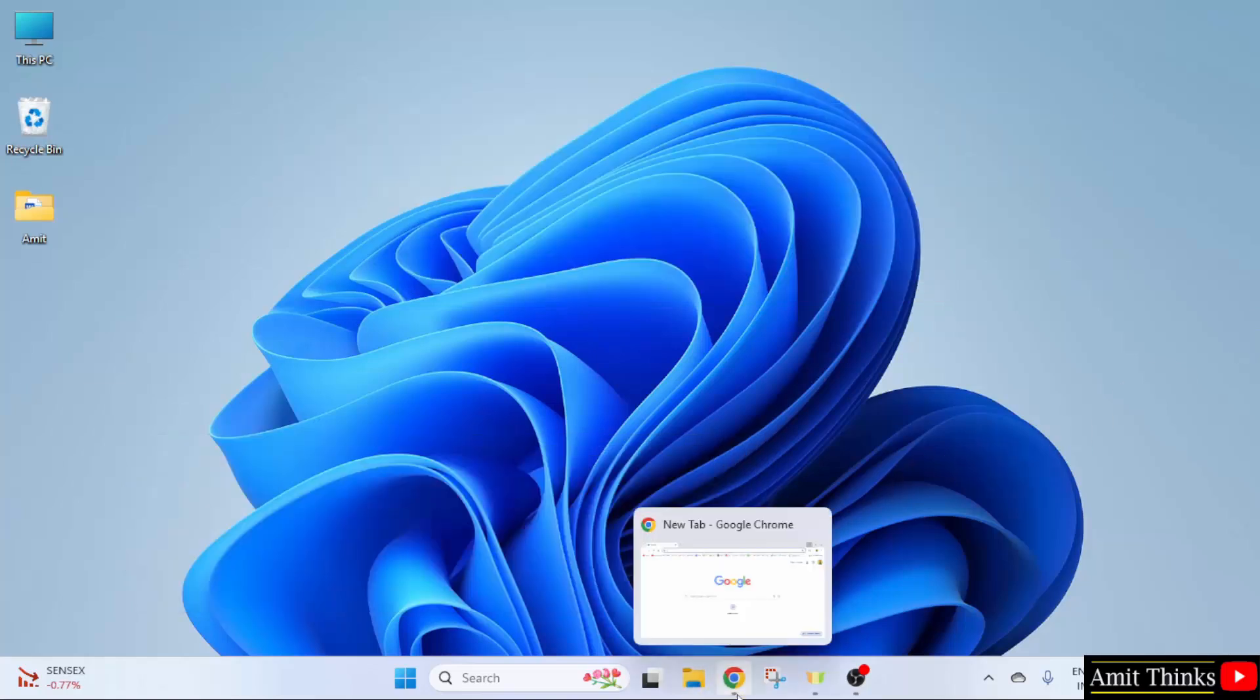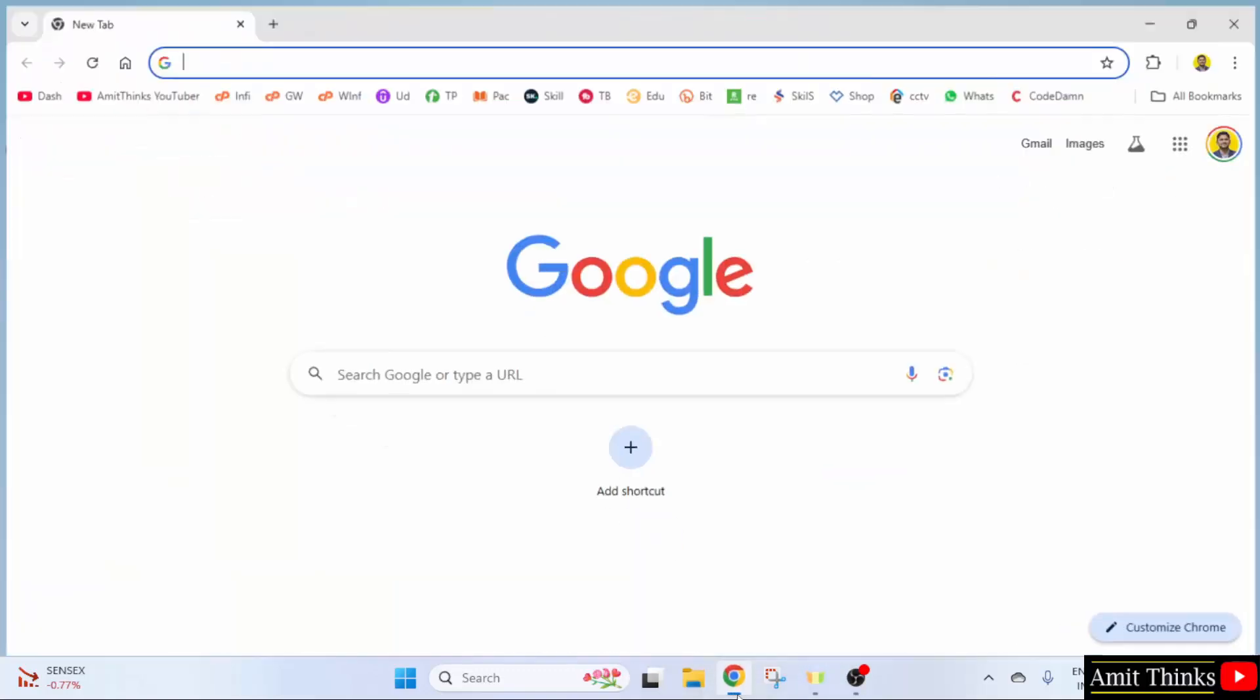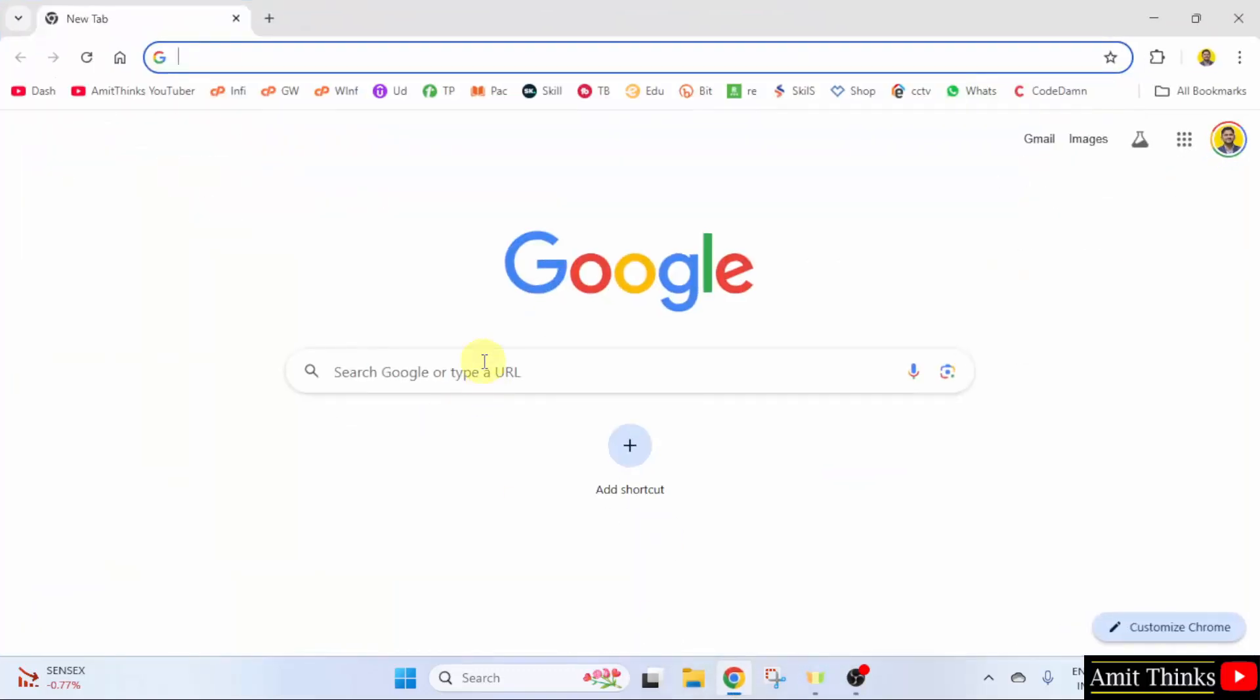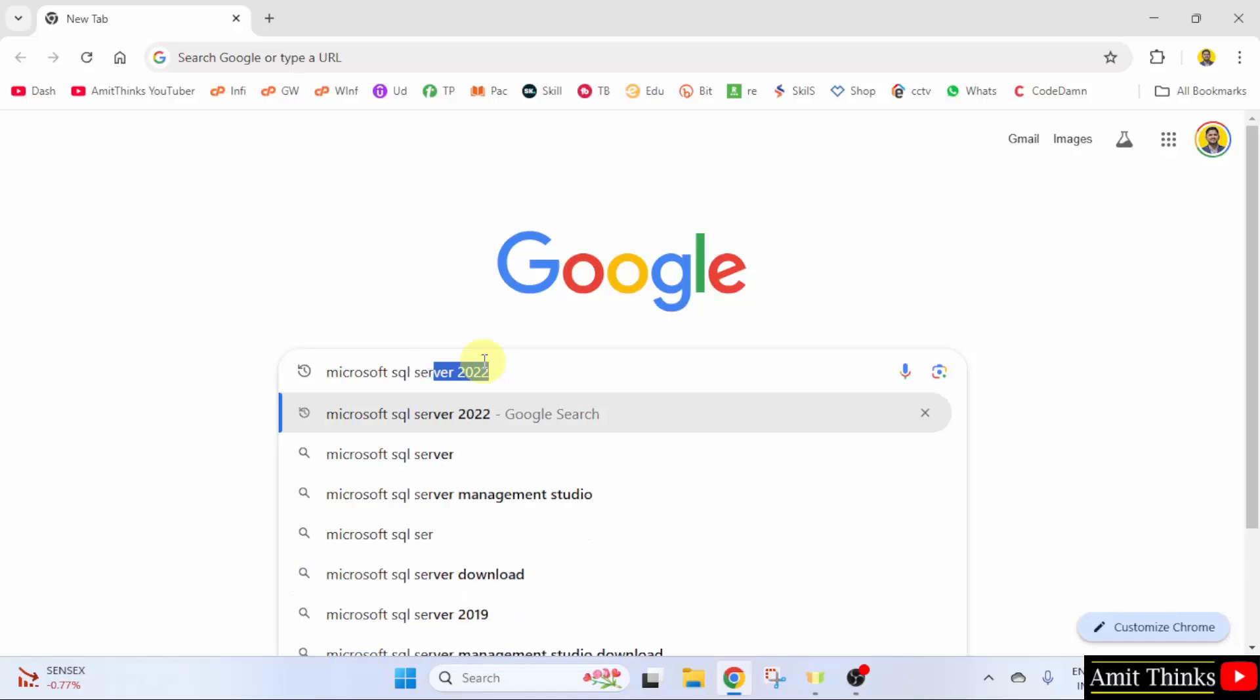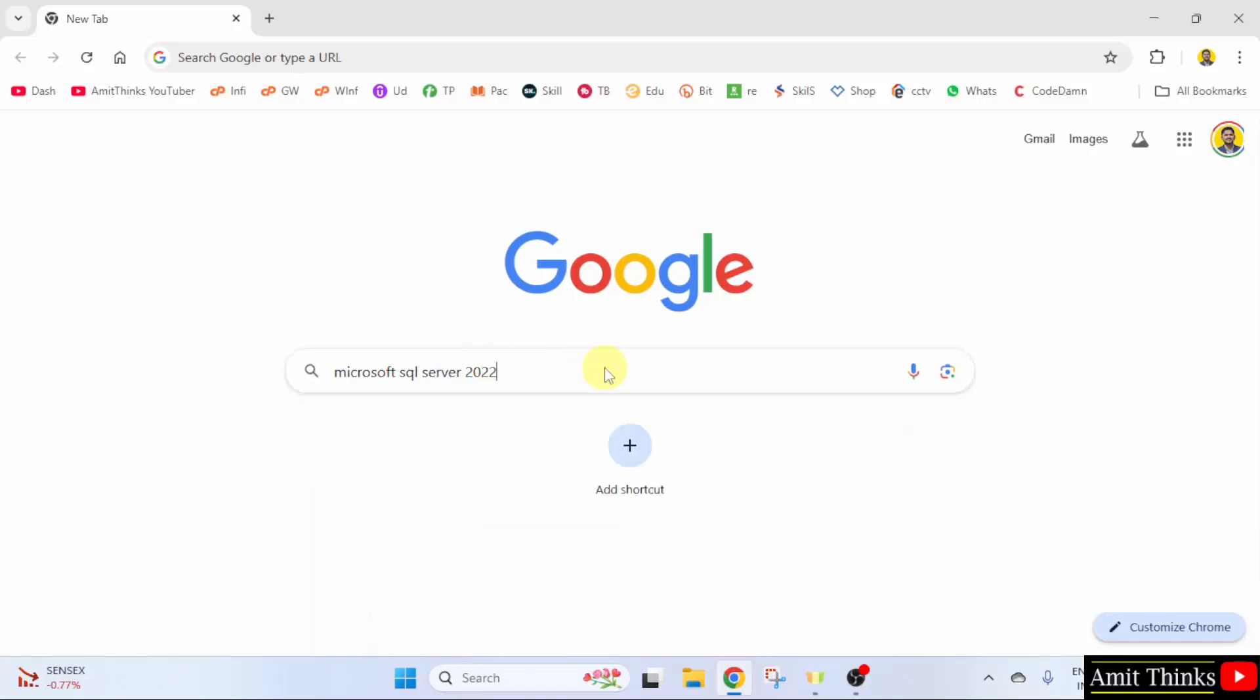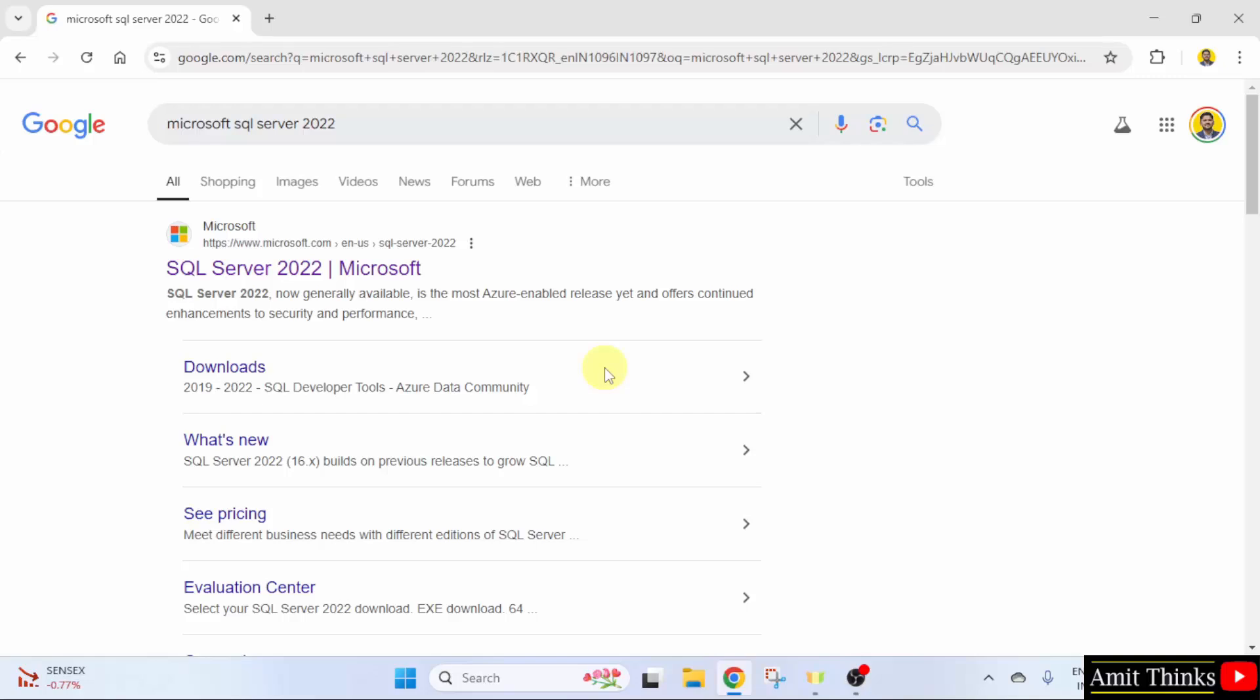At first, go to the web browser. On Google, type Microsoft SQL Server and press enter.